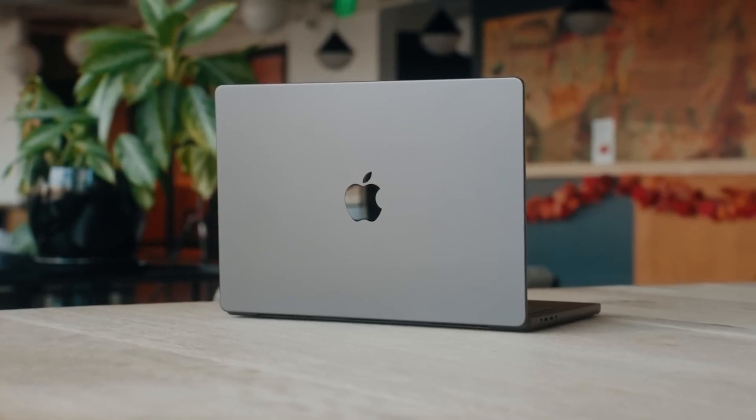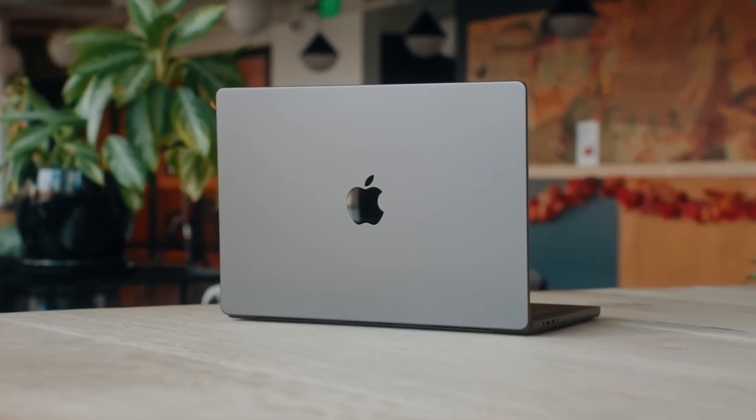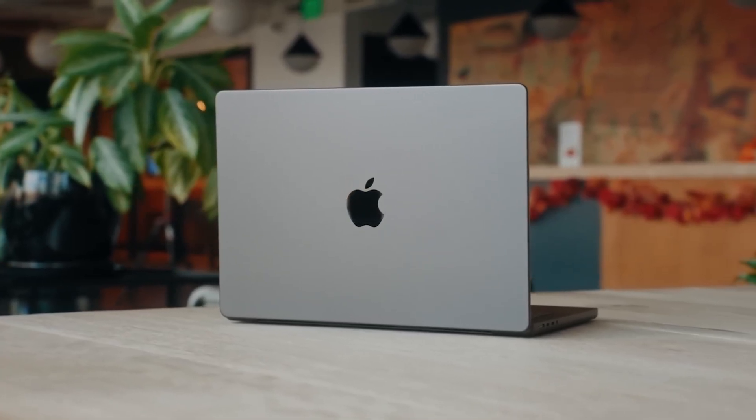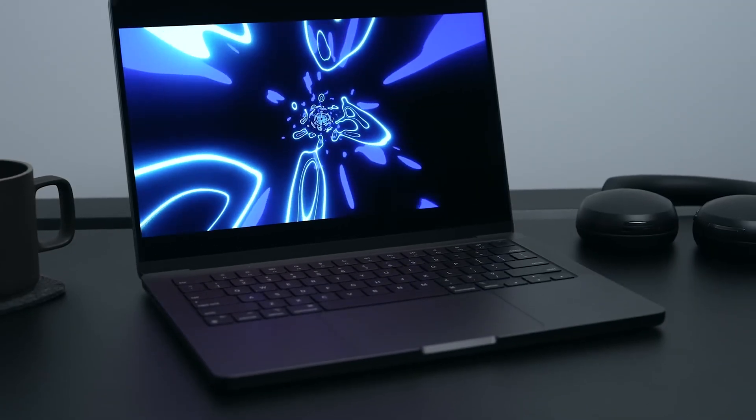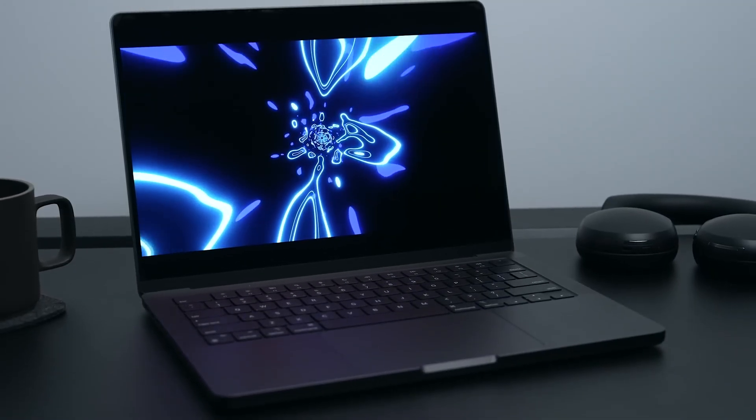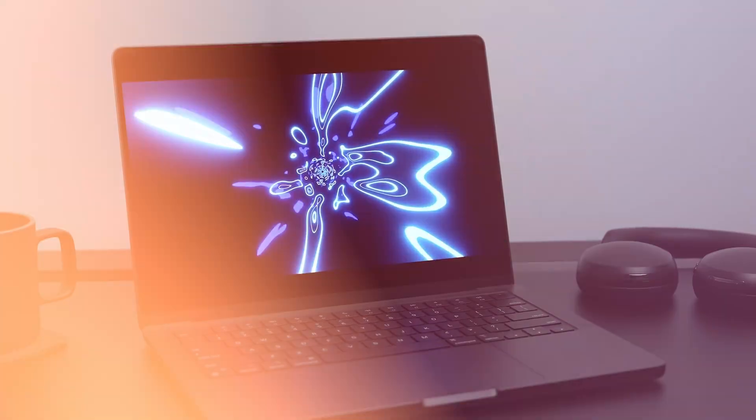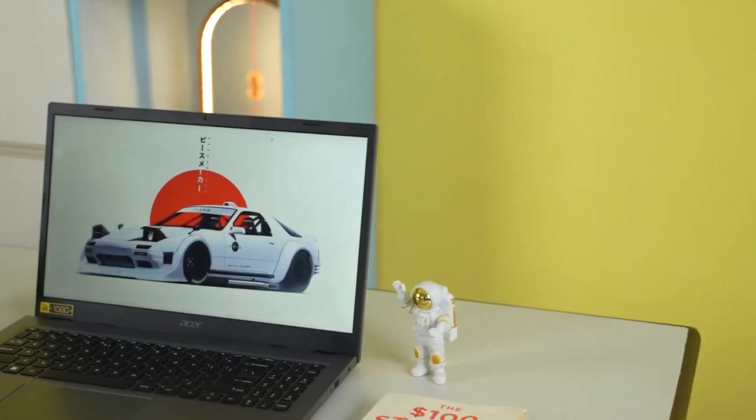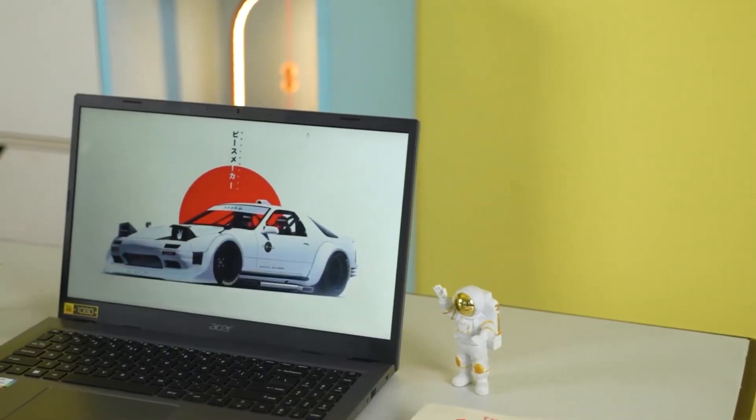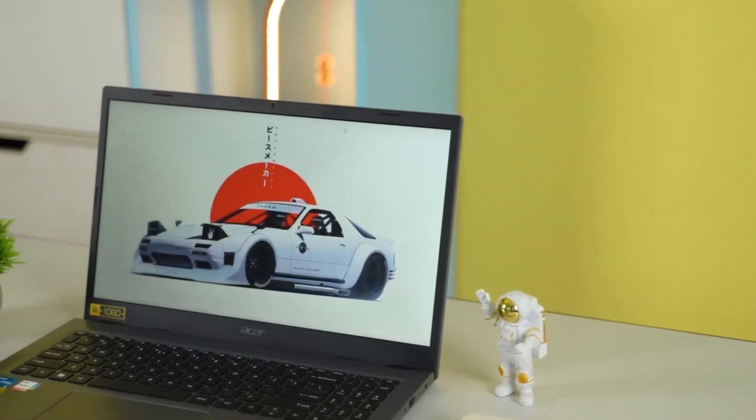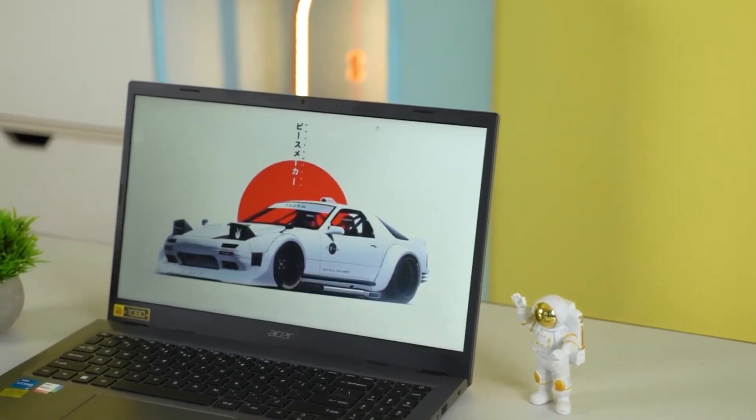In this video, we've rounded up five of the best laptops for programming, covering a range of performance needs, battery life, portability, and budgets. Whether you need raw power or a lightweight, reliable daily driver, there's something here that fits.